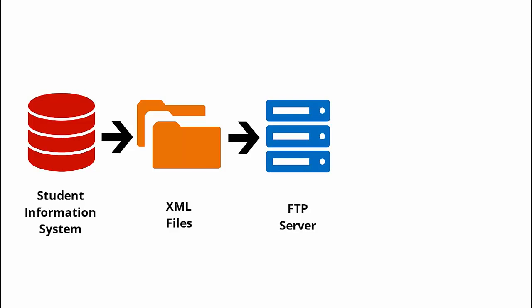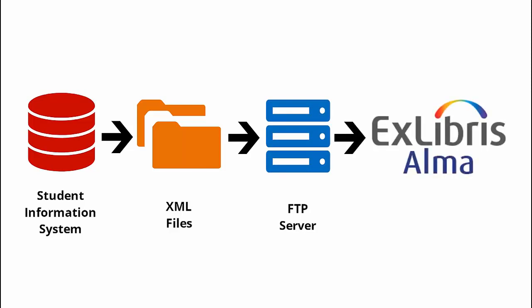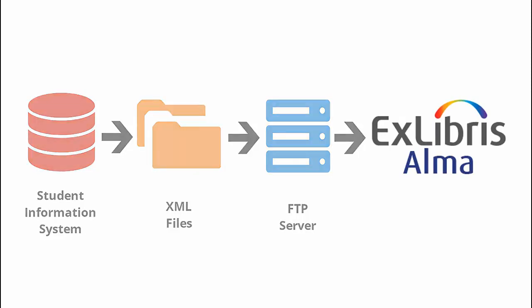ALMA fetches the files, parses them, and updates the user information according to the files and additional parameters that you define in the SIS integration profile in ALMA.